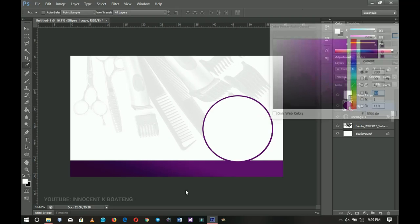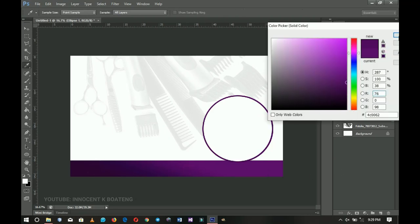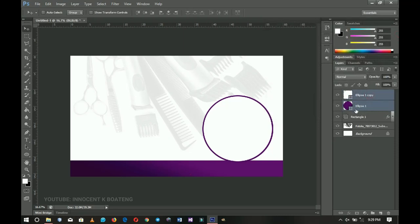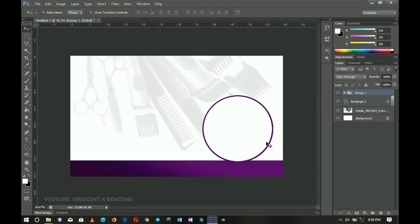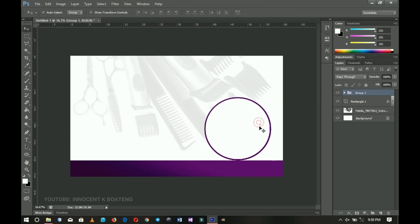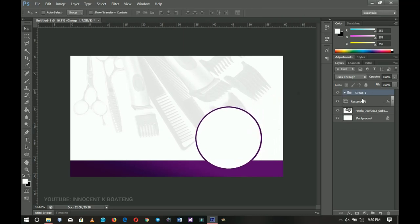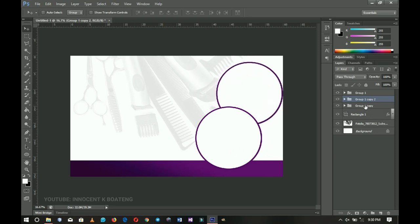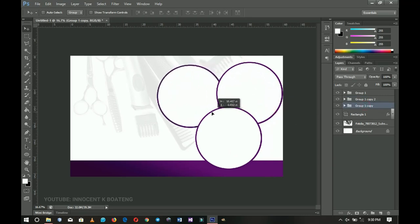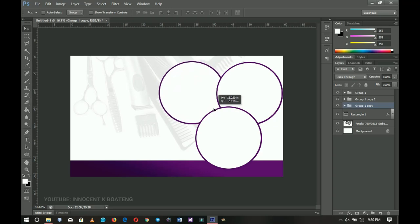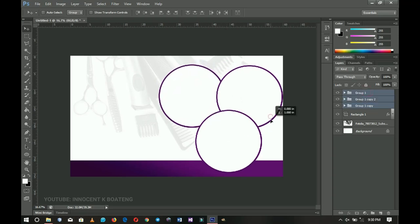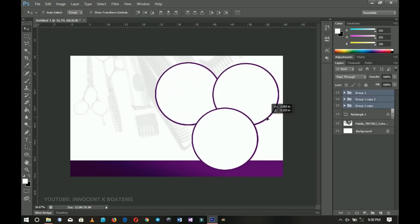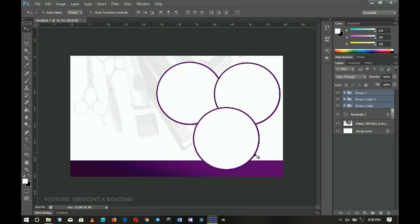I'll group the two ellipse layers by holding Shift, selecting both, and pressing Ctrl+G. That gives us our first circle. I'll position it somewhere around here, then duplicate it and drag it down to position a second one, then duplicate again and position the third one — so we end up with three circles arranged there.